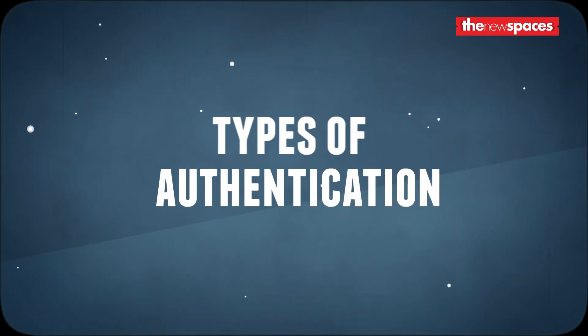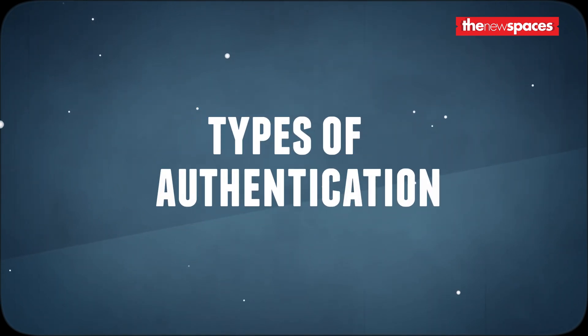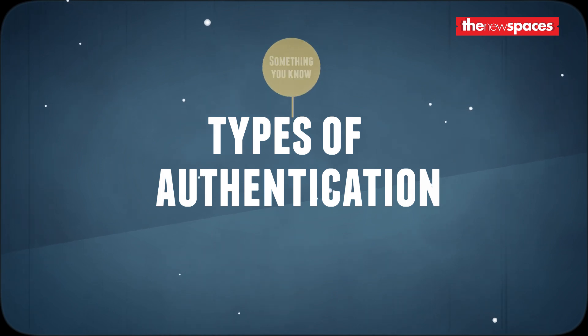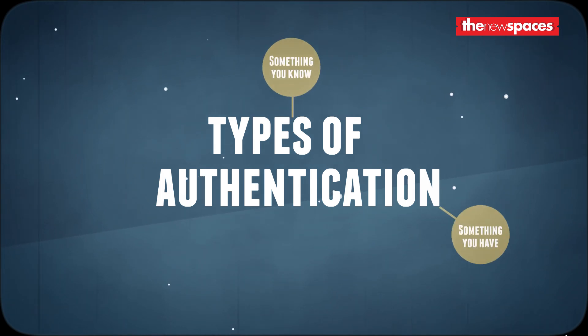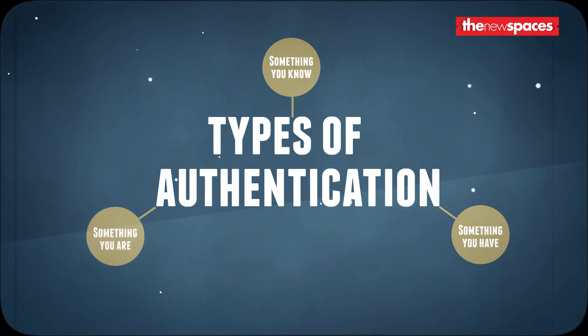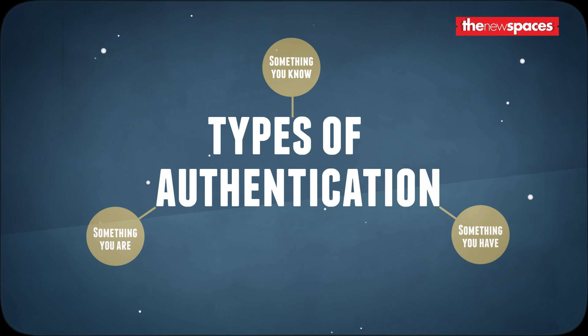There are three basic types of authentication mechanisms. These are type one, something you know, type two, something you have, type three, something you are. Let's take a look at these in a little more depth.